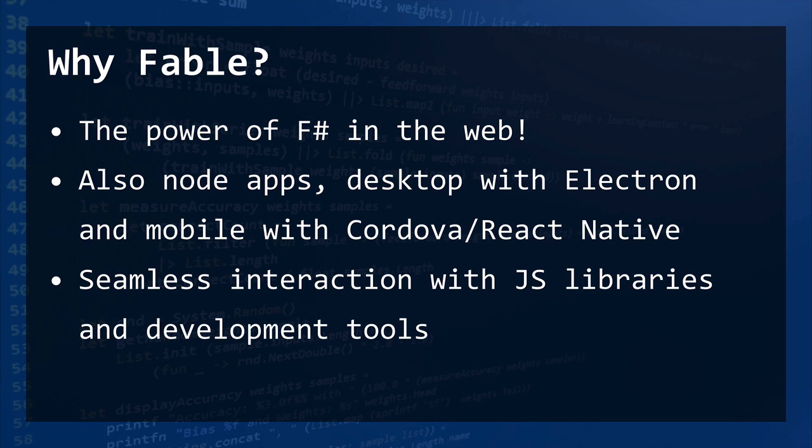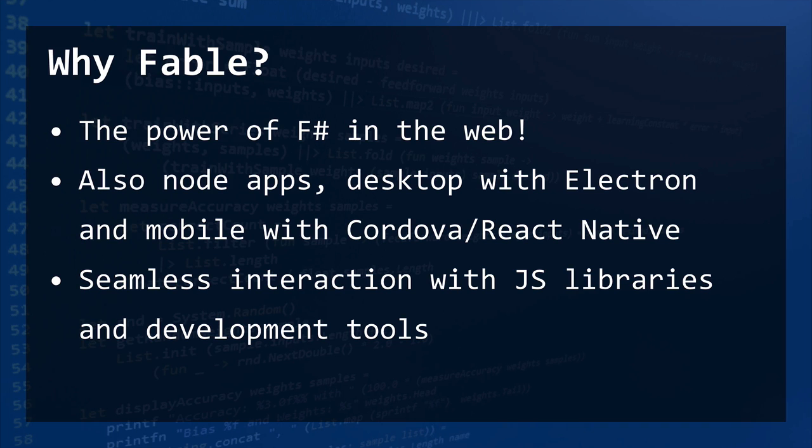We're going to see why Fable, where you'll want to use an F# compiler to JavaScript, because you can use the power of F# in the web. And you probably know that F# is a very powerful language, and there are many cool features that you can use when you are developing your web applications. But you can also develop Node applications, desktop applications using Atom Electron, and even mobile applications with Cordova or React Native.